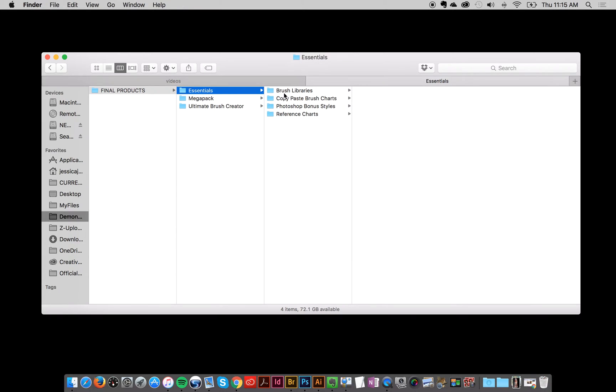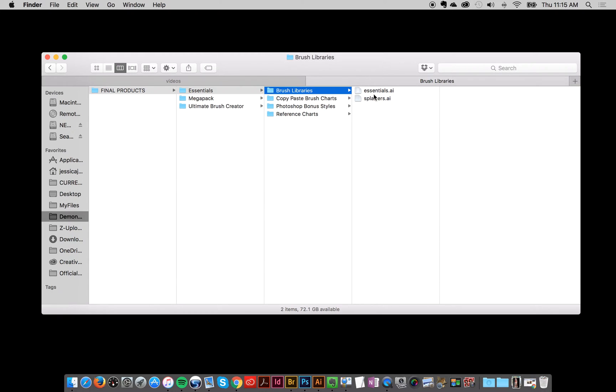So we've got the essentials here, your brush libraries. There's two brush libraries, and these are the actual brush libraries that you will load up into Illustrator to use your product if you want.